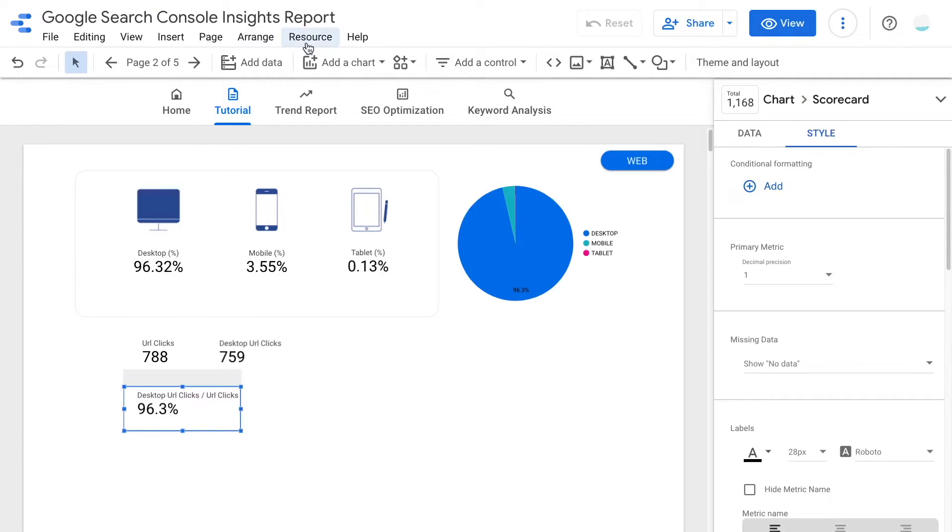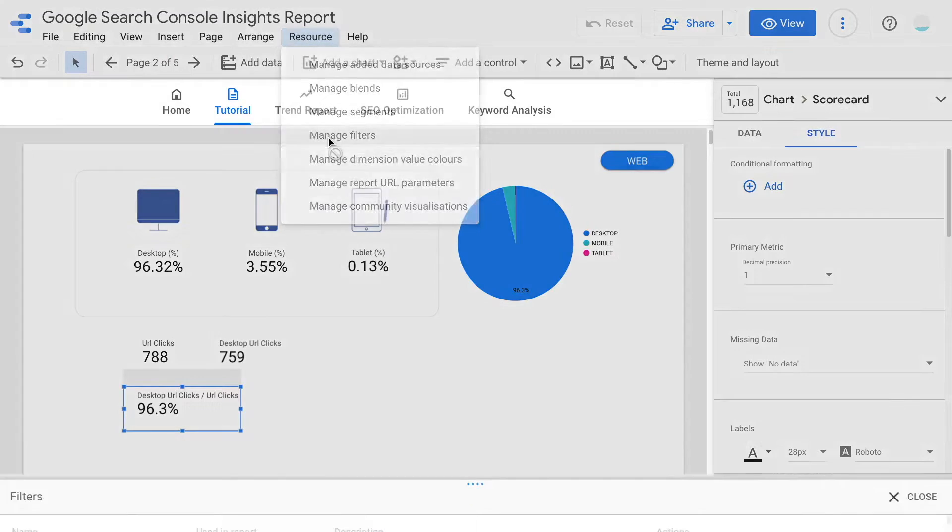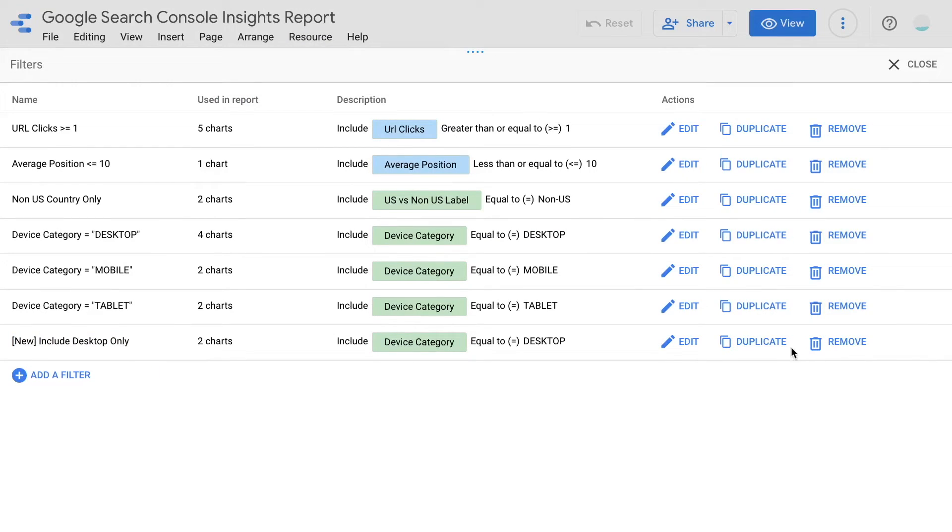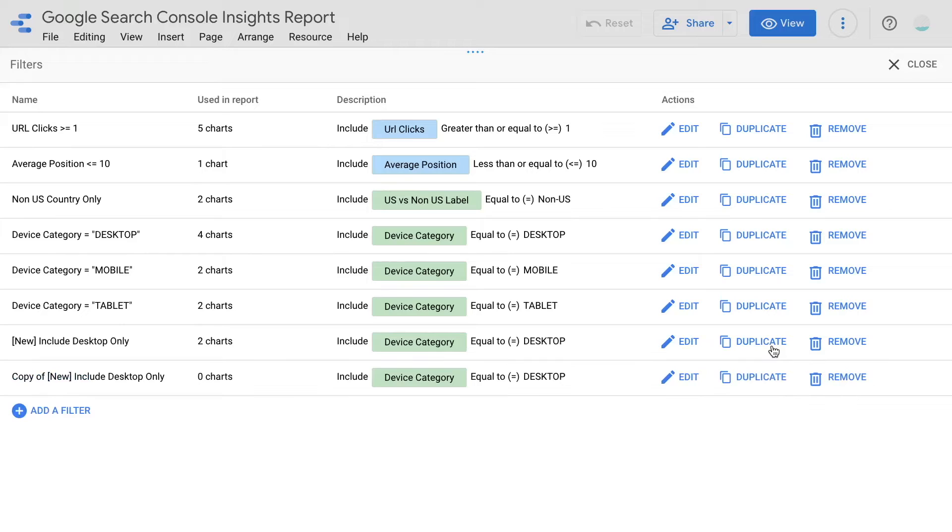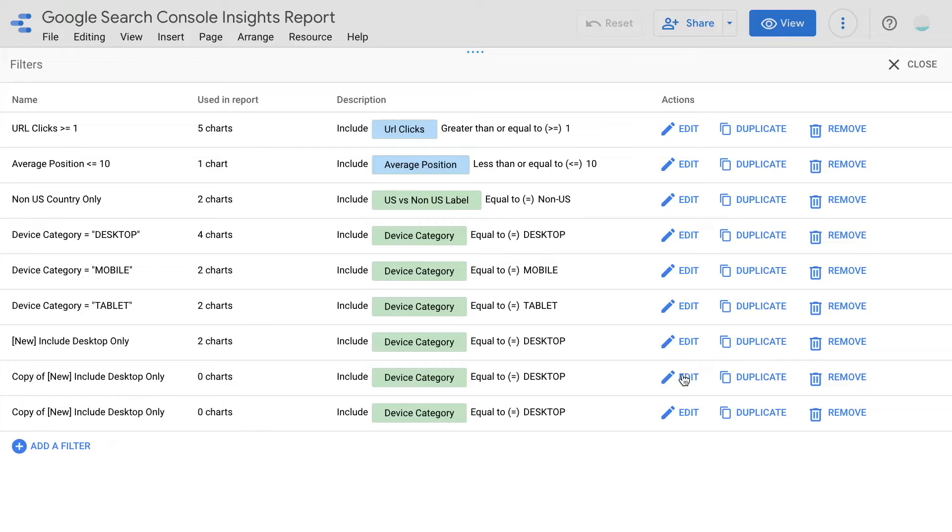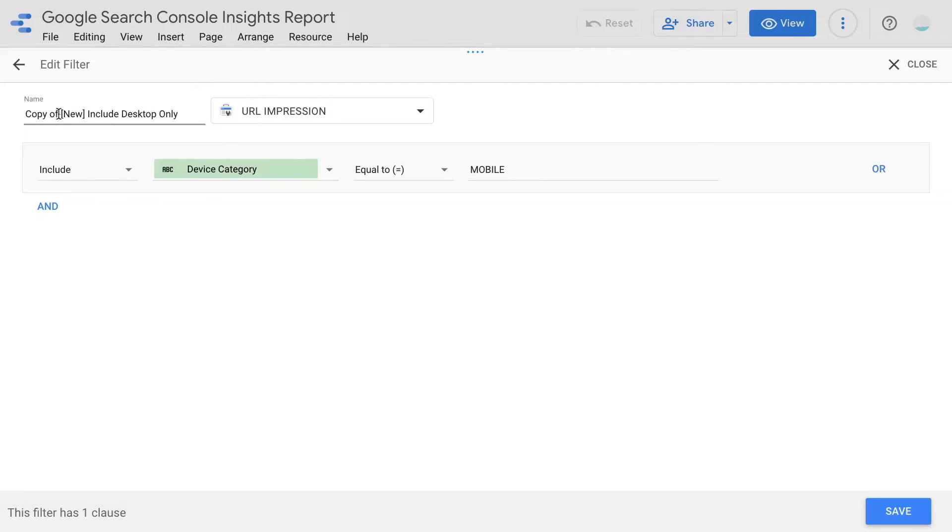Just go to the toolbar above and click resource, manage filters, look for the filters that we created earlier. Then duplicate the filter for two times. Next, we are going to click edit to change the values to tablet and mobile. Remember to change the name of the filter as well so we can identify the correct filter later at the chart settings.